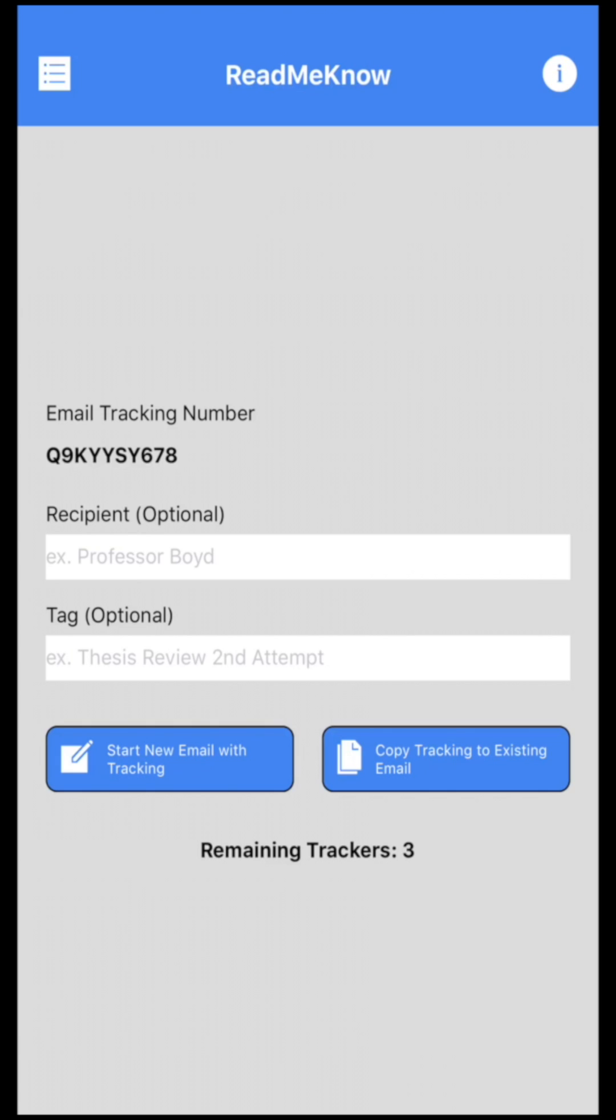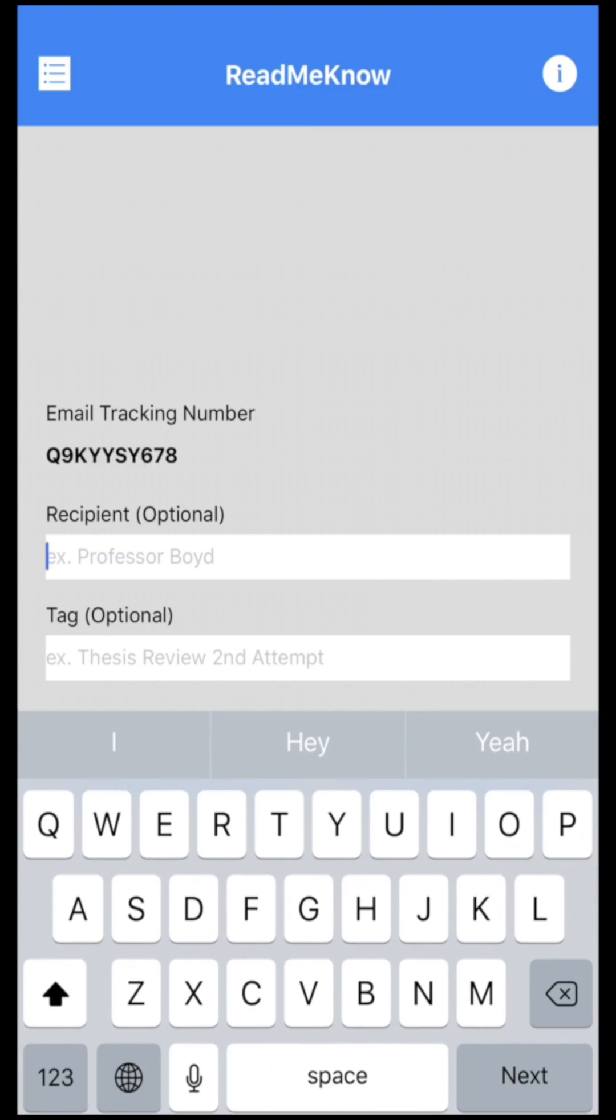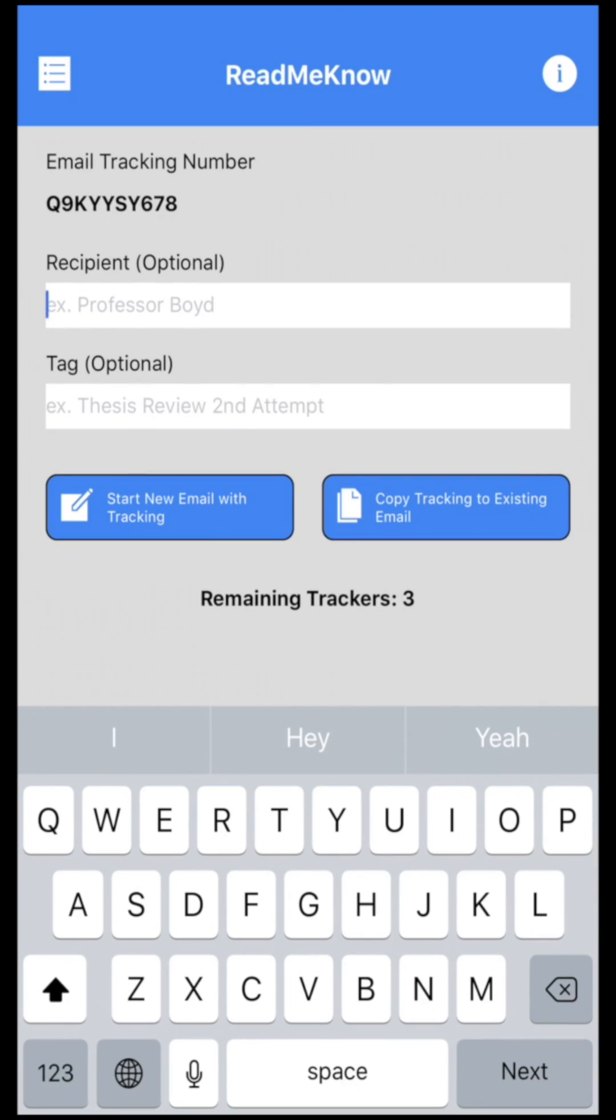From the first look, it kind of just looks like USPS. There are two fields: the recipient and tag. Both are optional but they're pretty useful for keeping track of what the email was sent for.